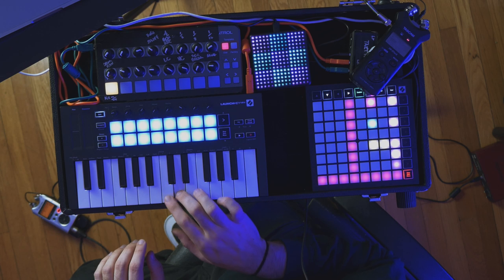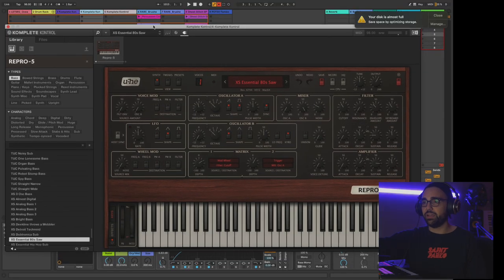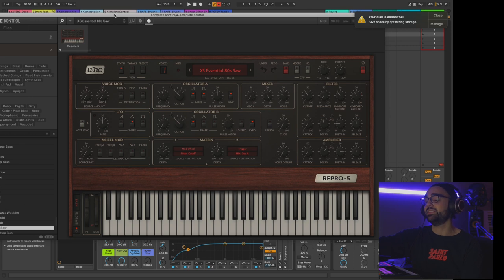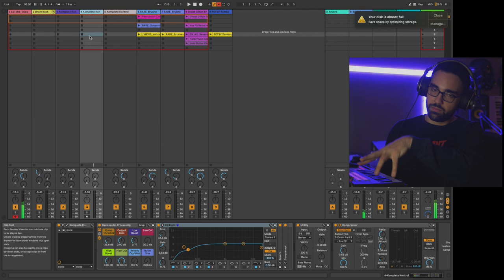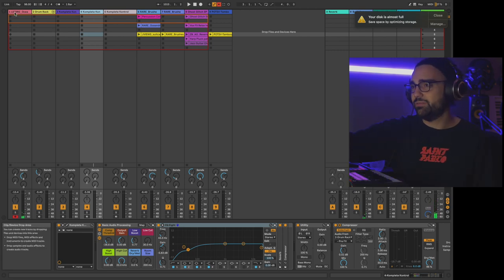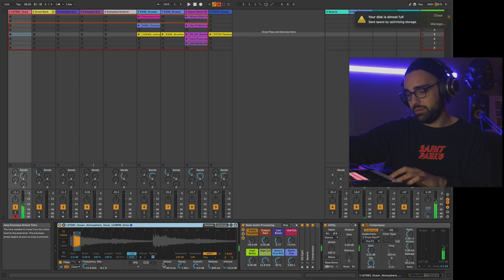The next sound that comes in is the bass. This is another UHE plug-in — Repro 5, the XS Essential 80s Saw. I really like playing basses like that; it's got a nice snap to the attack so it fits well in this track. The next sound is a vocal sample — really simple, we're warping it, we're in pro mode, and the attack is turned up so we have a nice smooth fade into that sound.